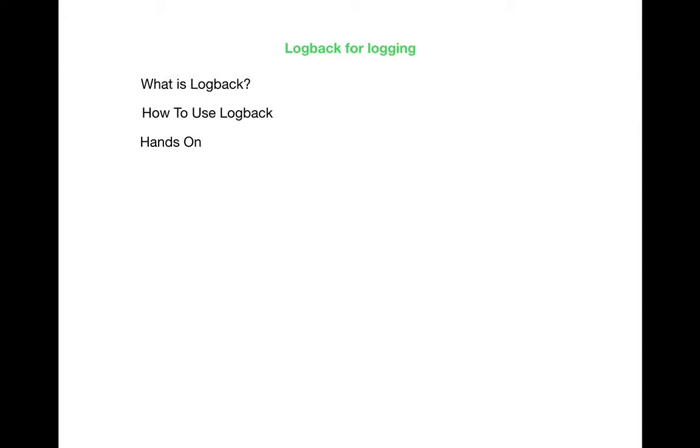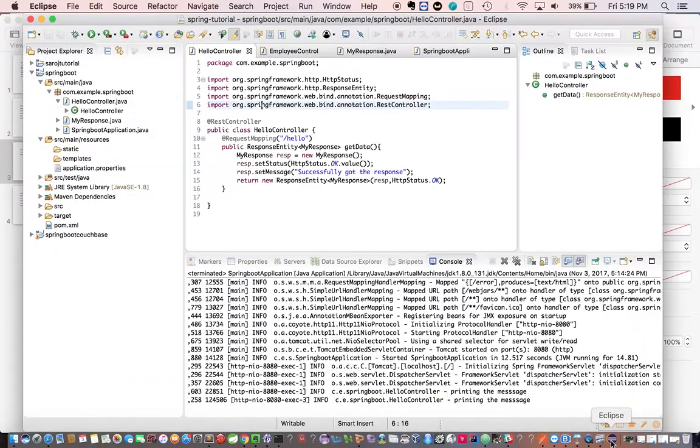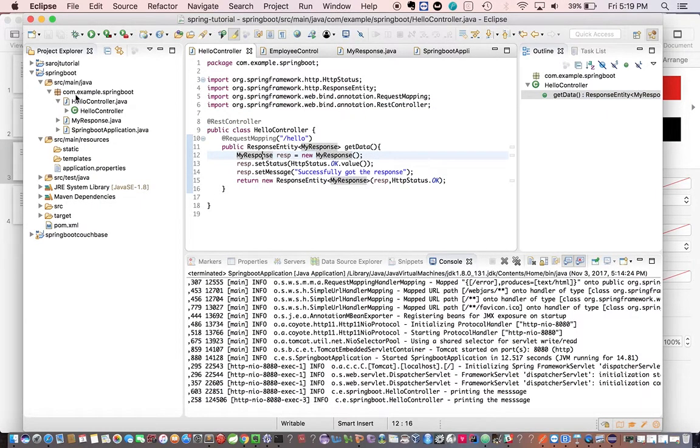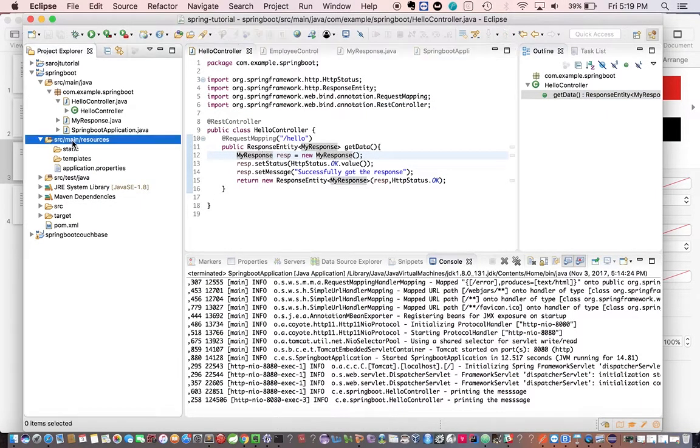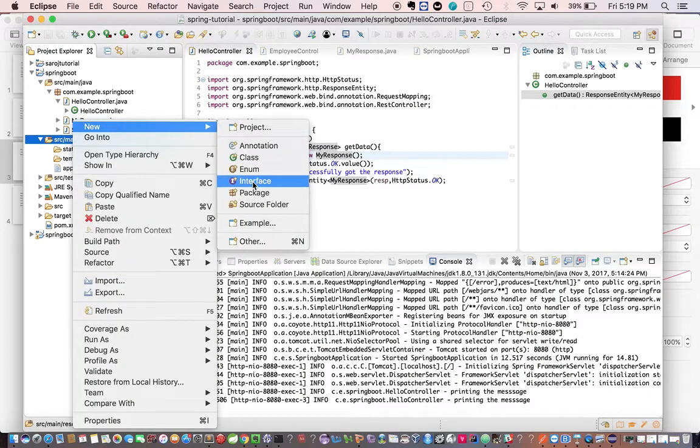Let's see how to configure Logback and how to generate logs by using Logback. So let's get into the coding. So we have the Spring Boot project earlier which we have shown. Let's go and create a logback.xml here.